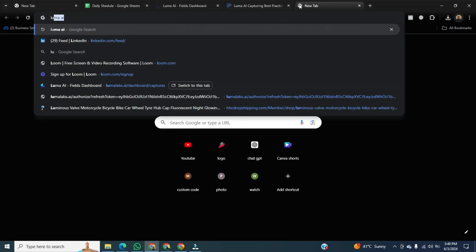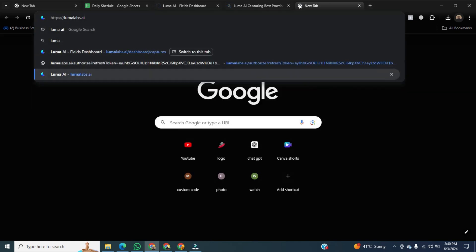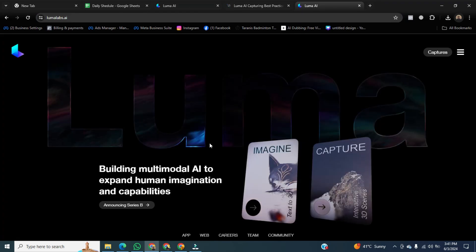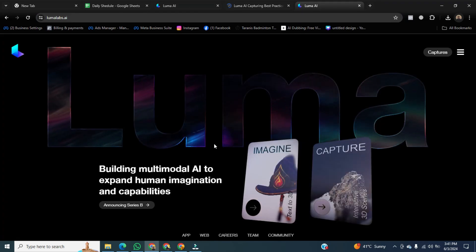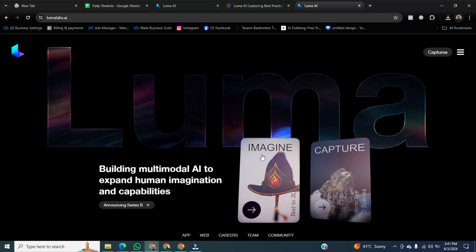Now, we will open a new tab and go to Lunar AI again. You can see that we are already logged in. Click on imagine.